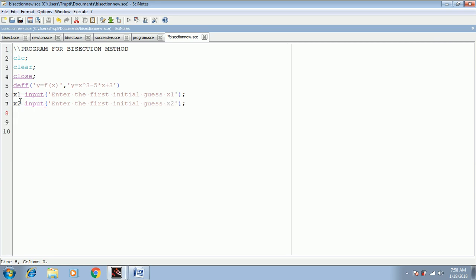Other input data is accuracy, denoted by the variable acc, which is again equal to input with the prompt 'enter the value of accuracy.' For initialization, we also set the iteration counter i equal to 0.